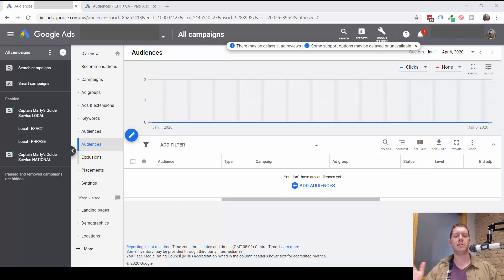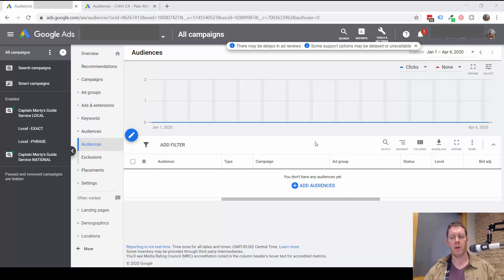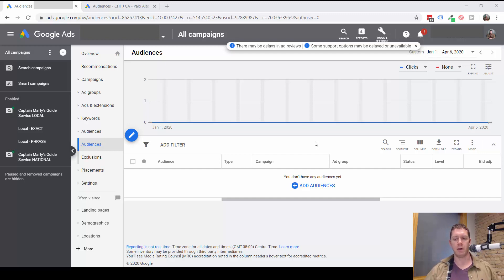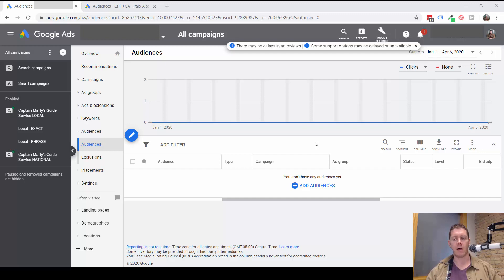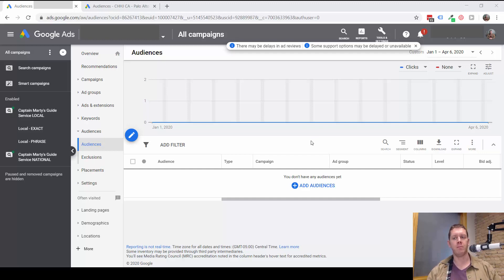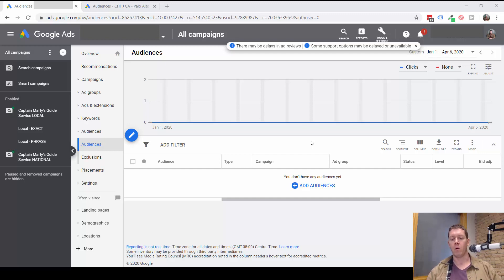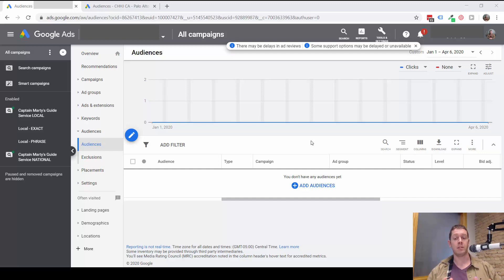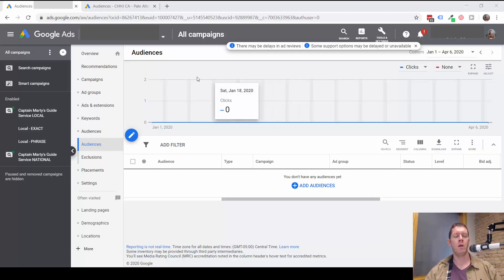An audience is basically a big group of people that have some characteristics, something that they're interested in or something that they have in common as defined by Google. You can target audiences in a campaign, you can exclude audiences in a campaign, or you can just observe audiences. I'll explain what all this means and I'll show you some examples of audiences here in this video.